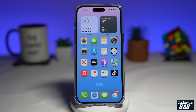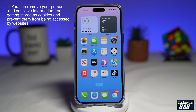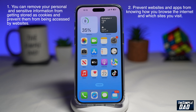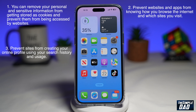If you're wondering why you should delete cookies from your iPhone or your iPad, then let me tell you why. The first reason is you can remove your personal and sensitive information from getting stored as cookies and prevent them from being accessed by that website. The second reason is you can prevent websites and apps from knowing how you browse the internet and which sites you visit. By deleting cookies, you can prevent sites from creating your online profile using your search history and your usage.